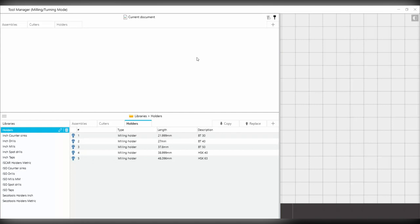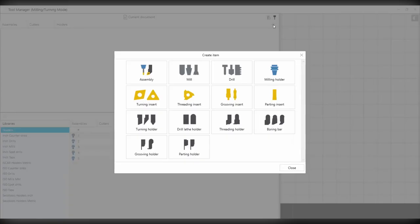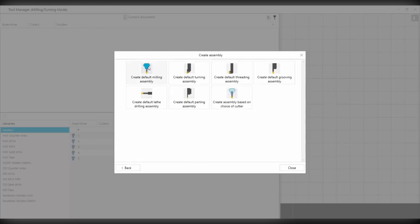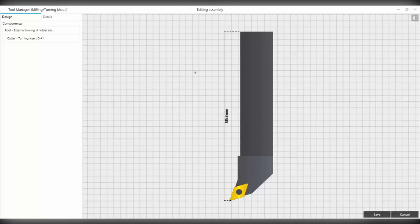In this example, we're going to create our tools. So for this, we can go ahead and select the add item, and then we can choose the assembly. For our first tool, we're going to choose the default turning assembly, and for this we can just go ahead and say save.